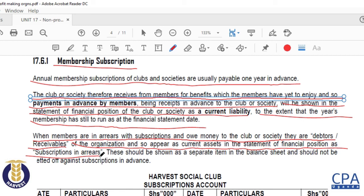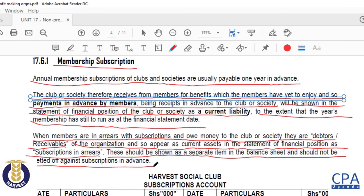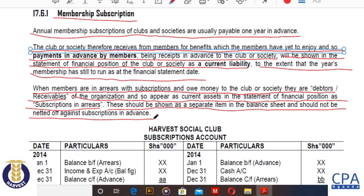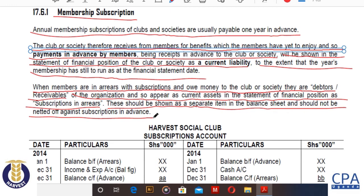When you see subscriptions in arrears, just know these are obligations that our members have not yet fulfilled, and therefore they are receivable on our part as the club. These should be shown as a separate item in the balance sheet and should not be offset against subscriptions in advance. It is an accounting requirement that we show the two separately on the face of our statement of financial position.